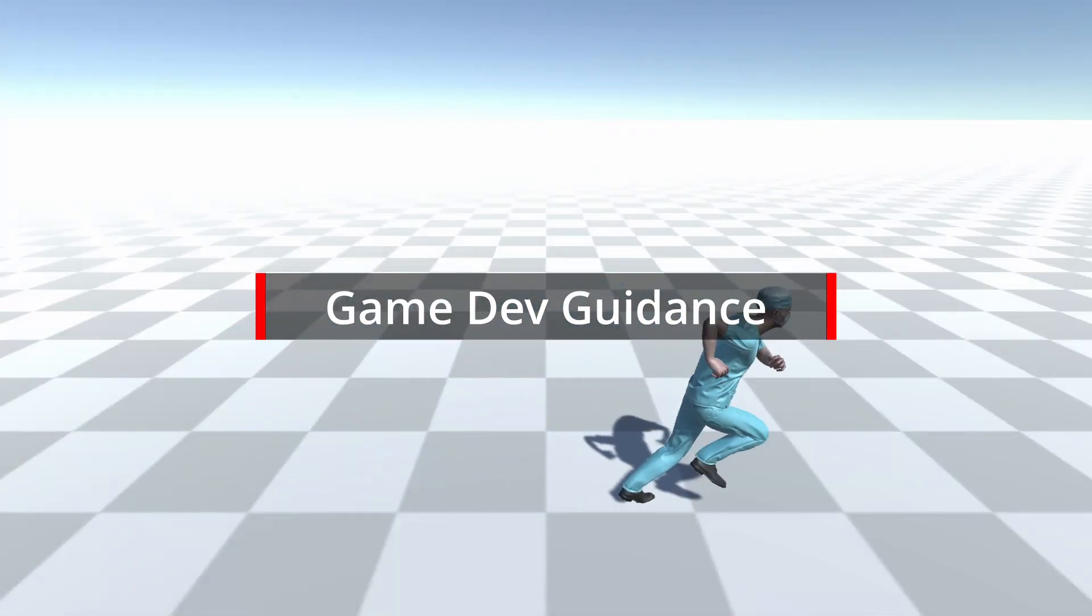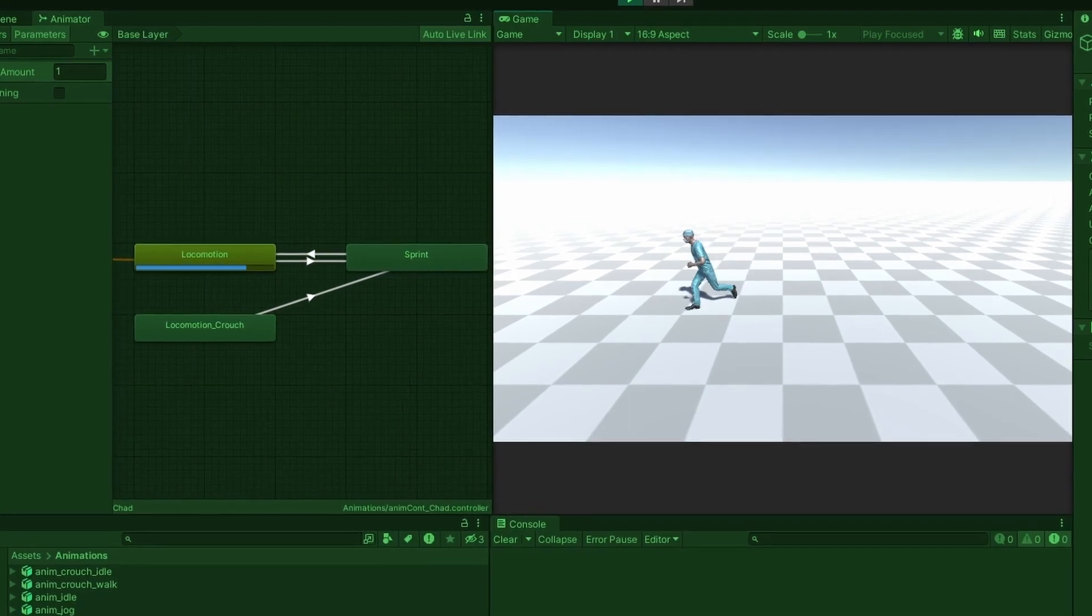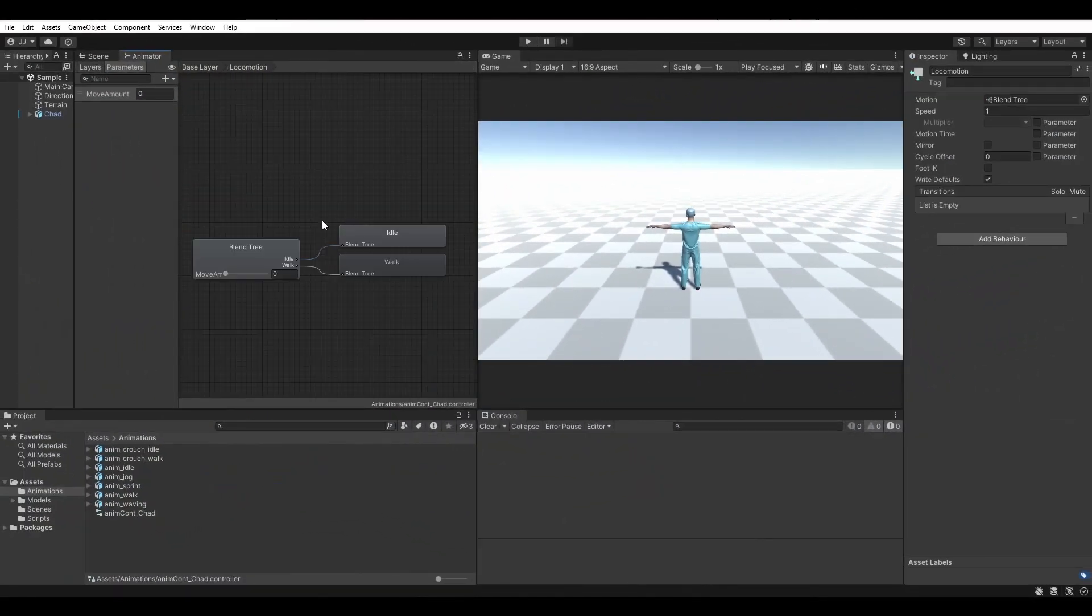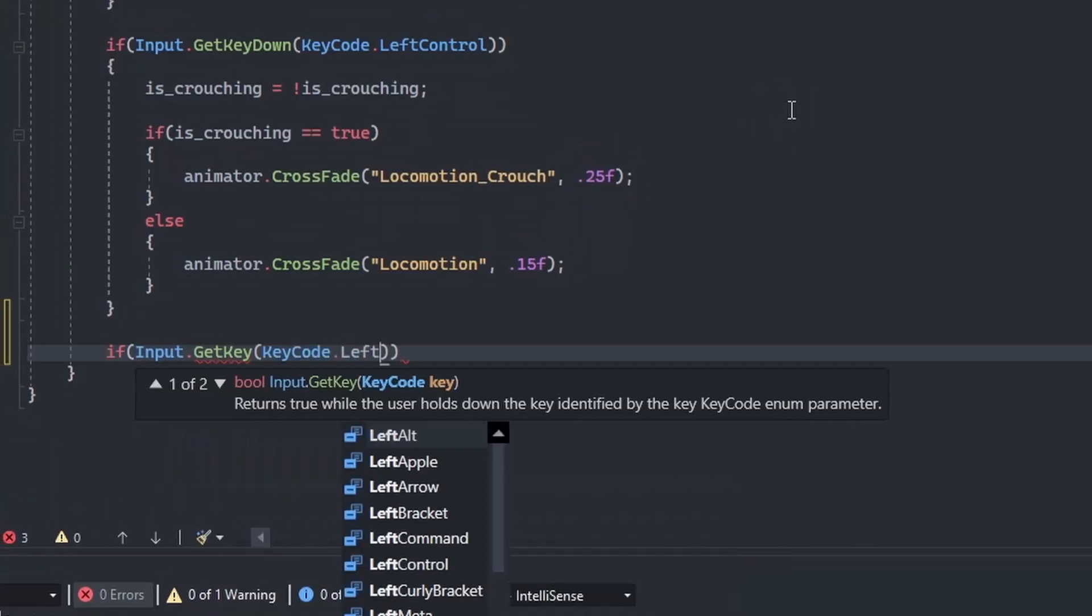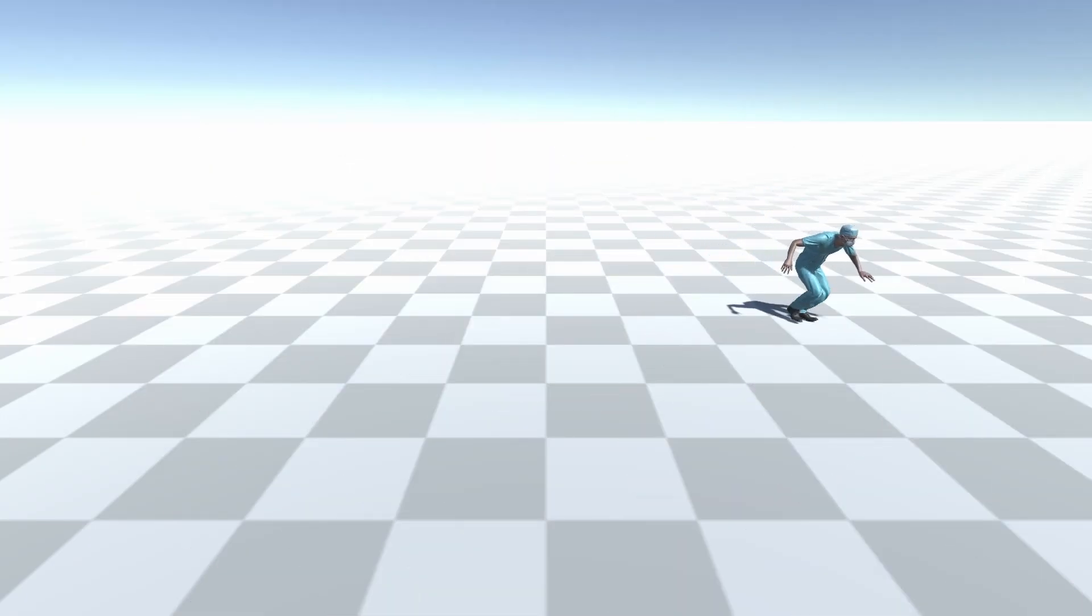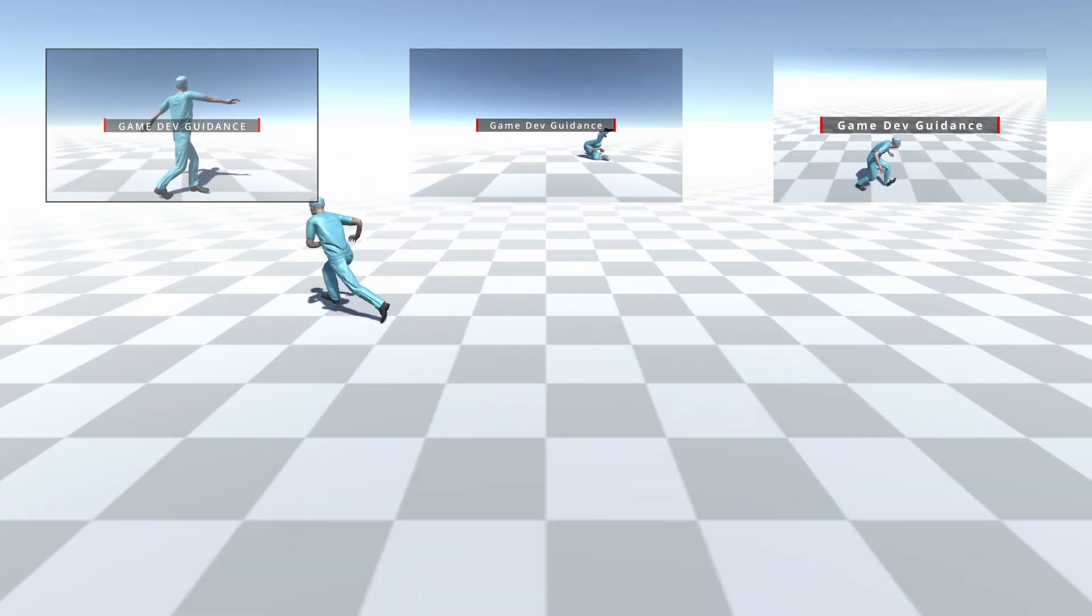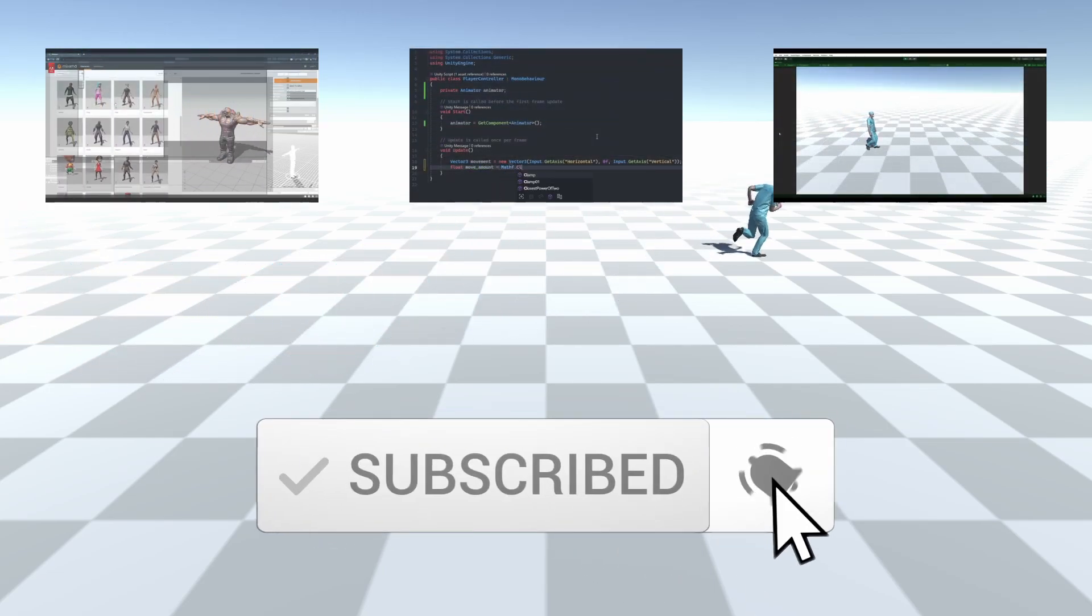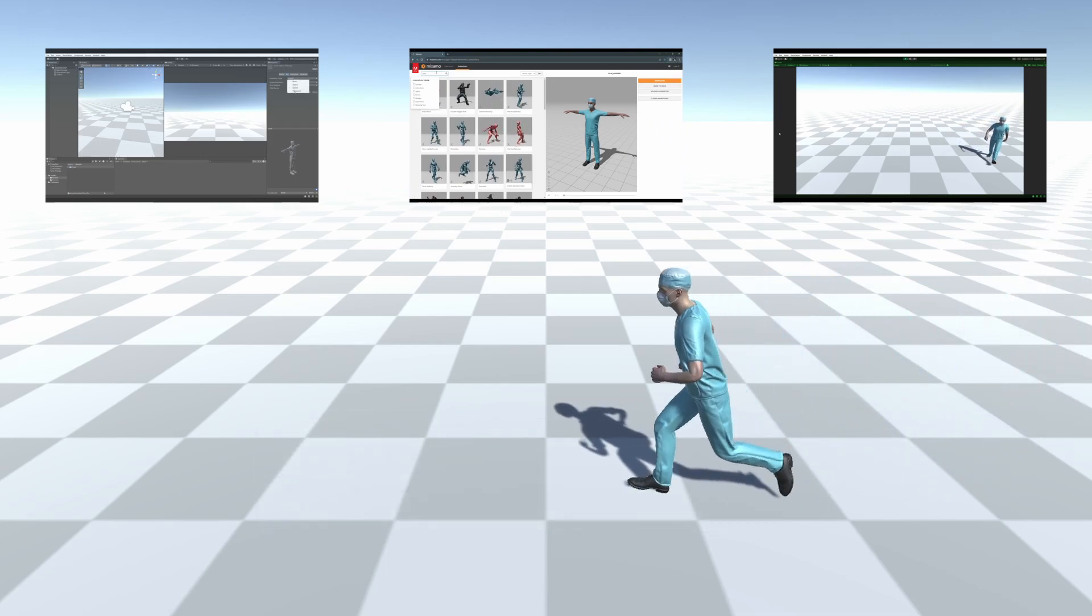Welcome to Game Dev Guidance. In this video, Control Through Code Part 3, we will be implementing jogging and running. The jog will be added to the existing locomotion blend tree, and the run will be triggered when the user presses the left shift key. Check the description for links to previous videos in this series if you have not been following along, and if you find this tutorial useful, please like and subscribe to show support in this journey of game development.